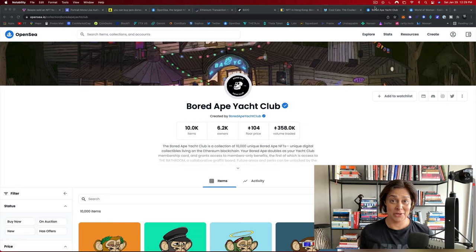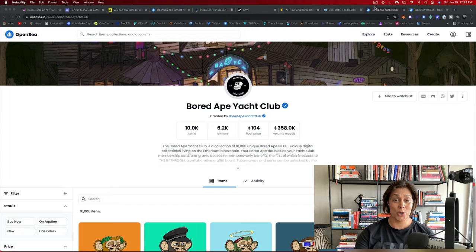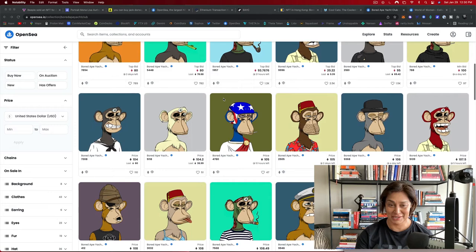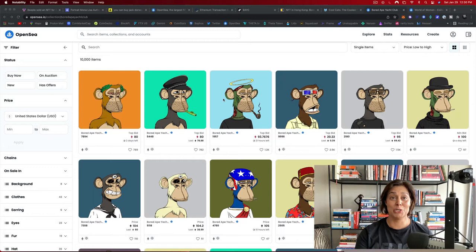I've been spending this morning looking at OpenSea, an NFT marketplace, and at this collection called the Bored Ape Yacht Club. Way too expensive for me, but they're so popular and this is considered one of the blue chip collections. I wanted to start by sharing with you the moment that drew me into NFTs.